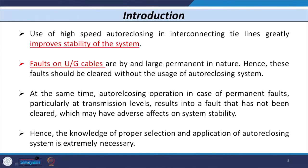Auto reclosing operation in case of permanent faults is an important concern. Since we do not know whether a fault is permanent or transient, if the fault is permanent and we use auto reclosing, that may have a bad impact on the circuit breaker contacts and in the worst case may also affect the stability of the system. Therefore, proper selection and application of auto reclosing is very important.